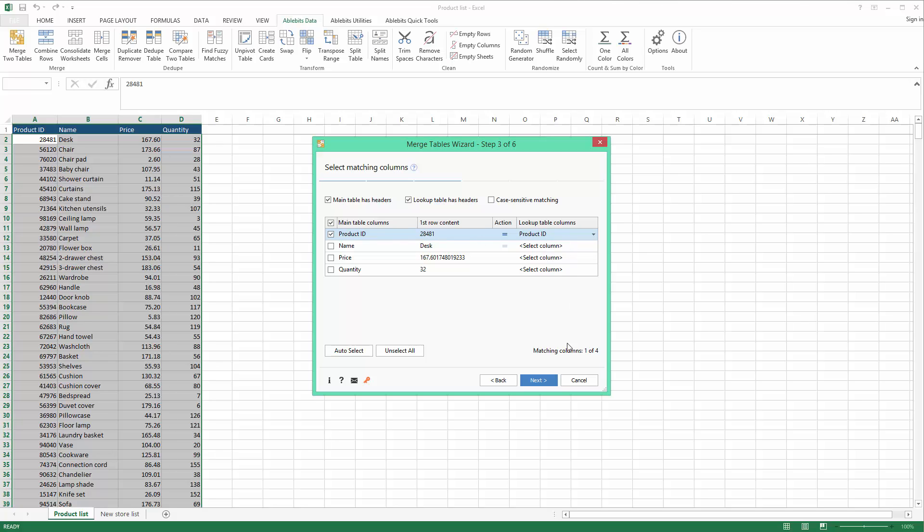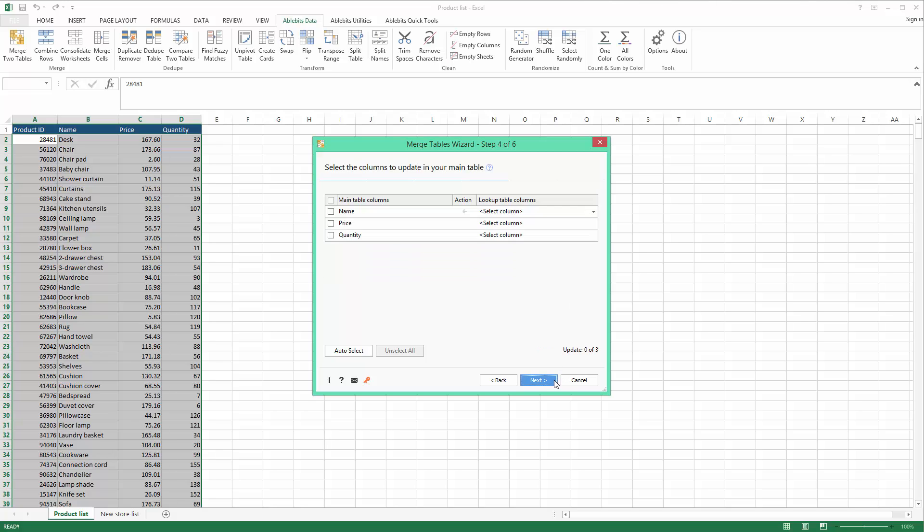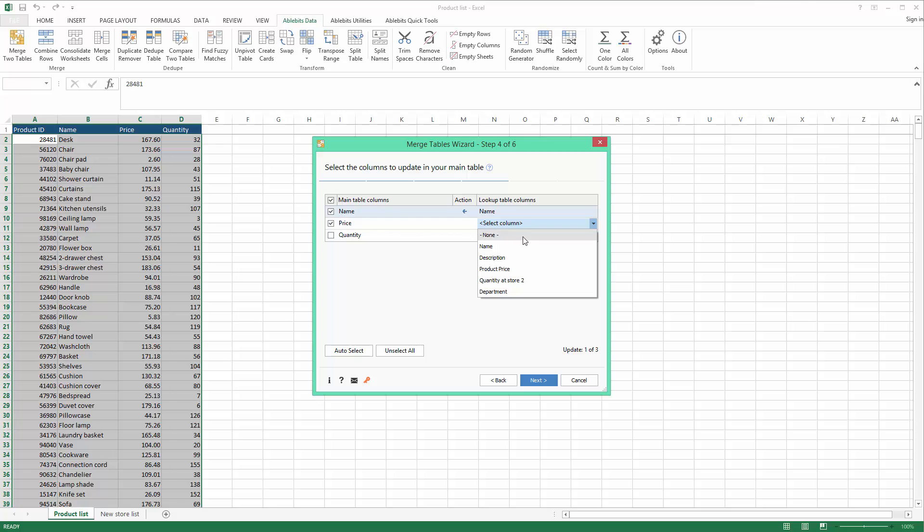I go next to choose the information to update. When the product IDs match, I want to get new prices and product names from my lookup table. So I tick off these two columns and choose where to look for the new information.